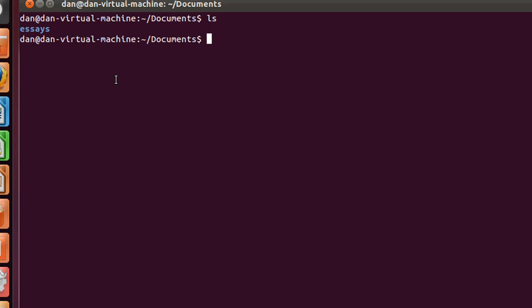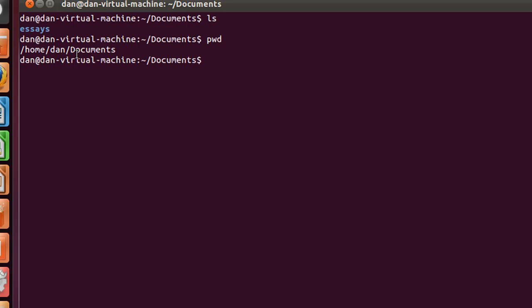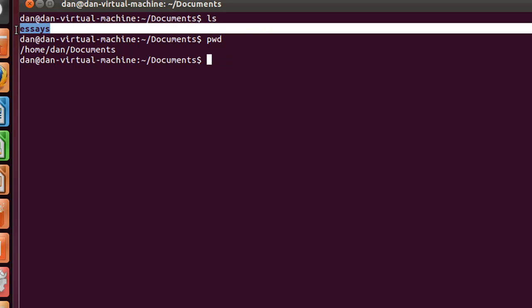That's where I'm at right now, print working directory. You can see here I'm in home, my home folder, home, dan, documents, and inside there is a folder called essays, and inside of the essays folder, let's change into it, let's not change into it. We want to try to remove this essays folder, which has two files in it.